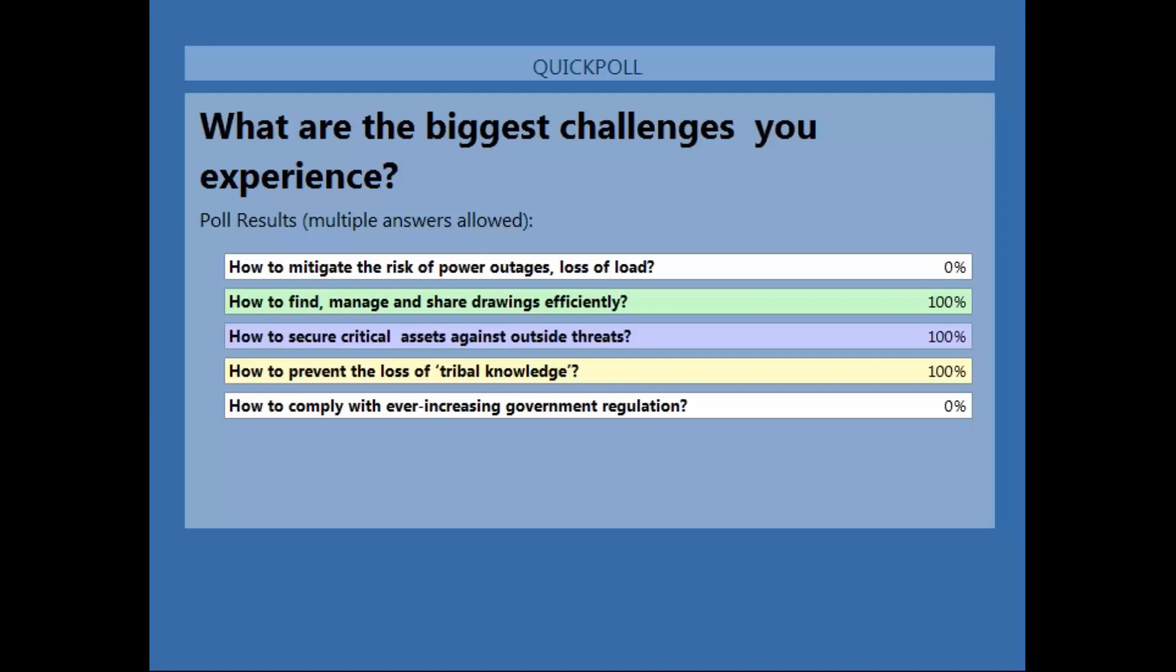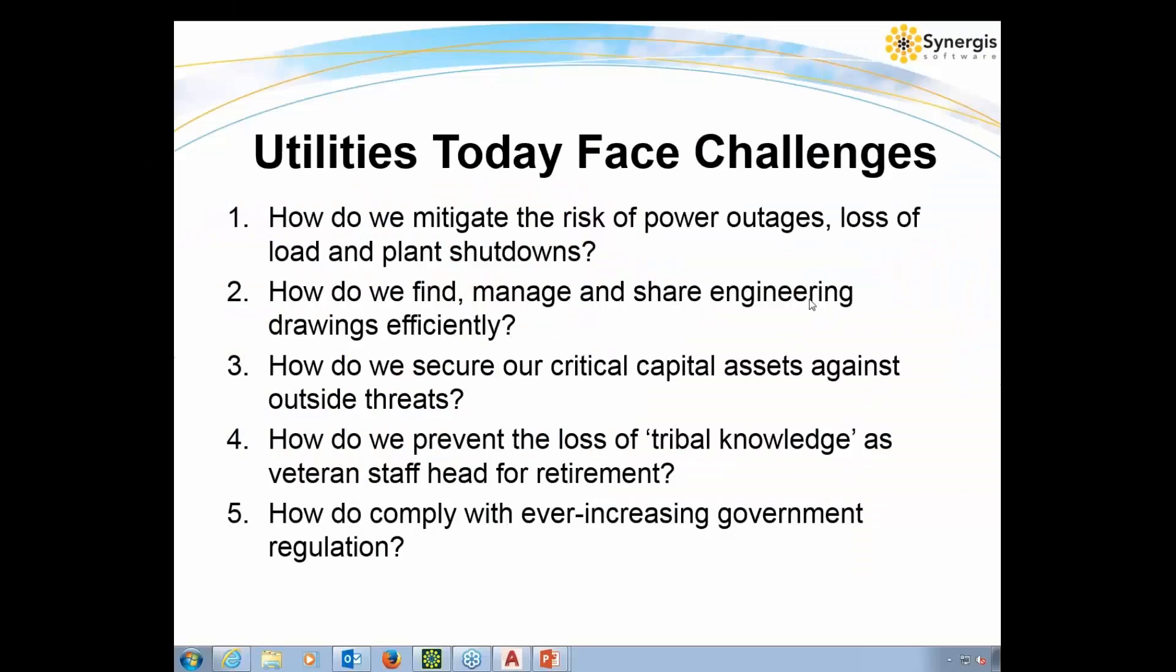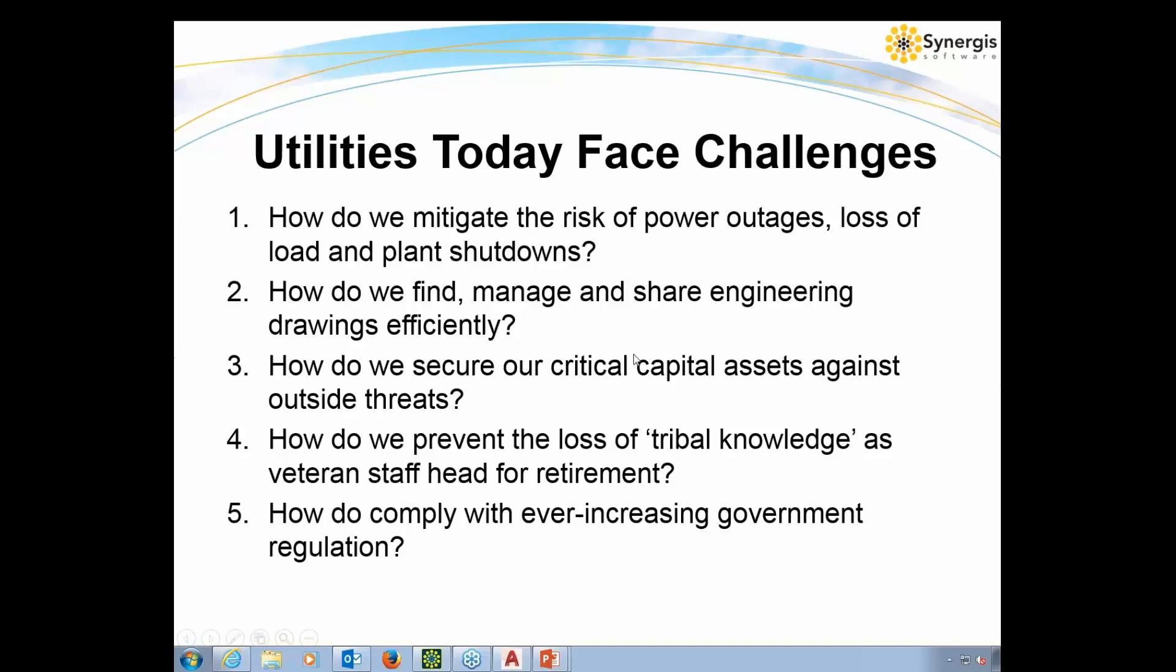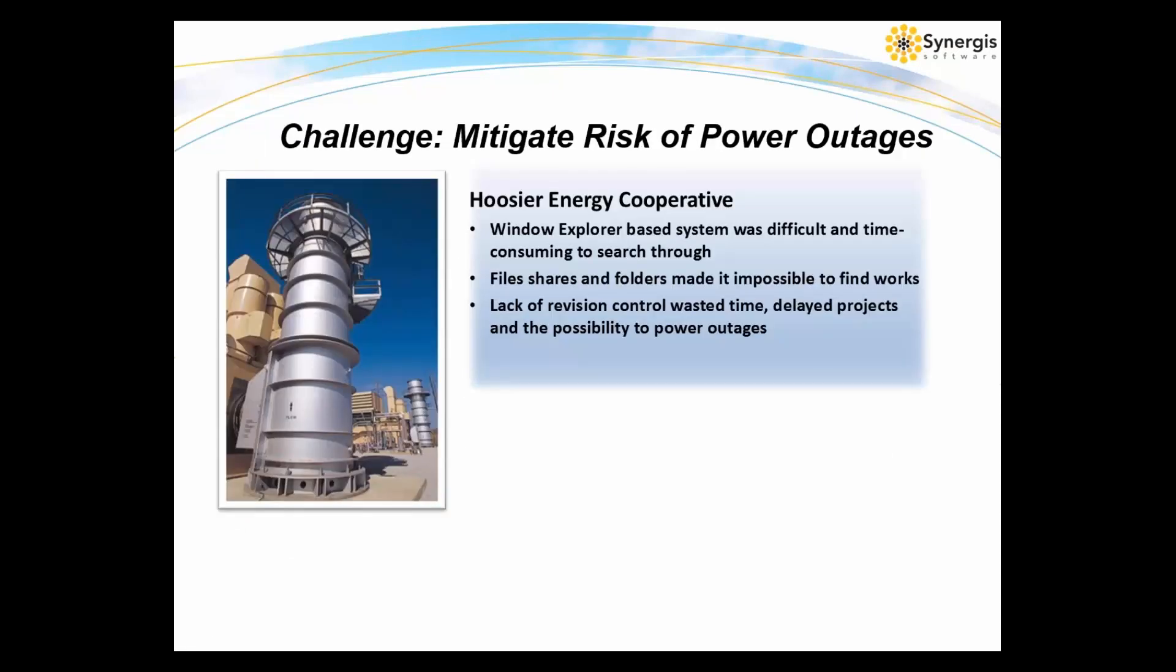So let's go a little bit deeper. We'll use different case studies to illustrate the ways in which utilities have taken action to overcome these top challenges. First off, we're going to start talking about Hoosier Energy Cooperative in Bloomington, Indiana. Hoosier Energy is a generation and transmission cooperative that provides wholesale electric power and services to its 18 membership distribution co-ops.